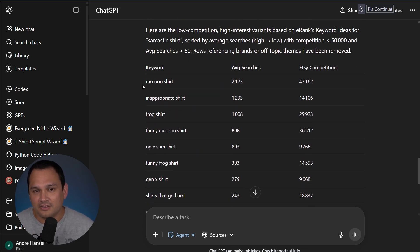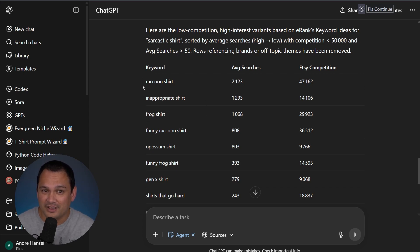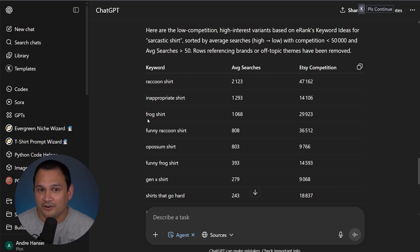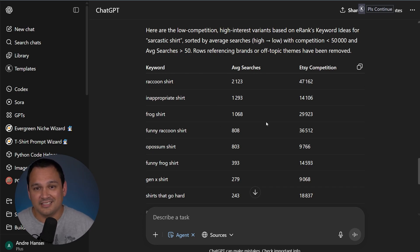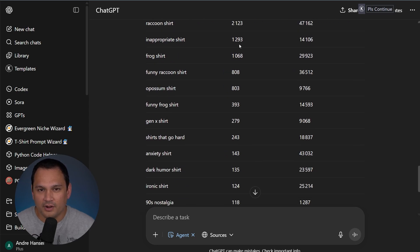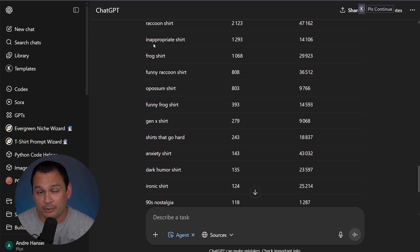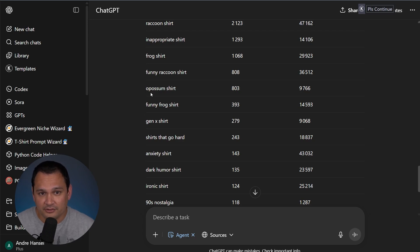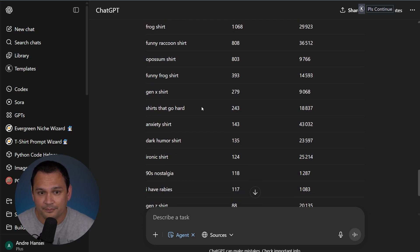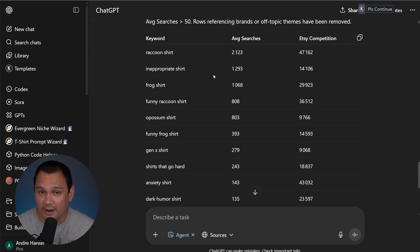Now it does seem like some of these are not directly related to sarcastic shirt. However, I do know that a lot of sarcastic shirts feature raccoons. Sarcastic and inappropriate are very related. I know there are sarcastic frog shirts. So these are likely to be relevant and worth checking out, especially if the Etsy competition is below a certain threshold. Some of the ones that stand out the most to me are using the tag inappropriate shirt, which is going to be significantly easier to break into than sarcastic since that is such a high competition word. Another standout is the opossum shirt. Perhaps a sarcastic opossum shirt would work well. And that's basically all we're looking for is we're looking for it to do a first pass for us. So we know where to investigate for ourselves.